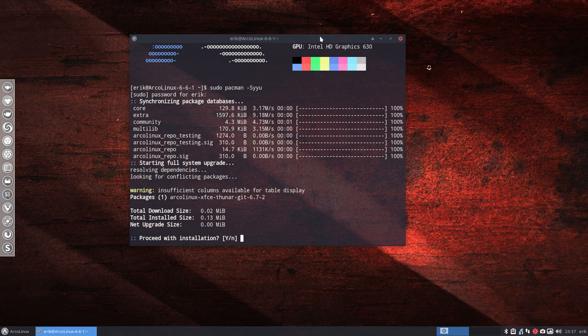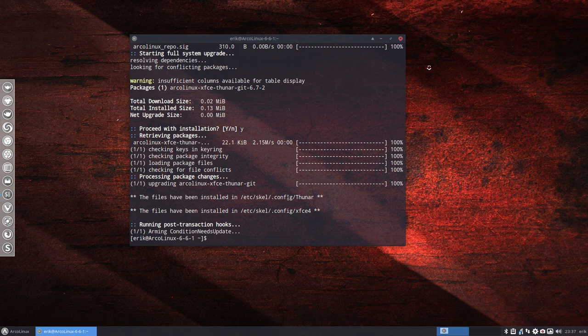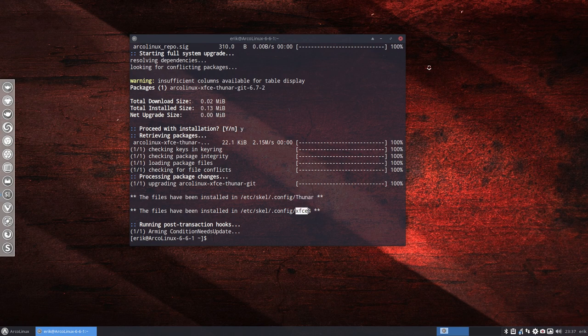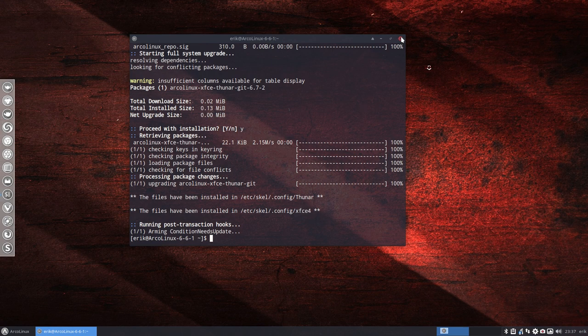Now the message from this package says files have been installed in Thunar—so that's our file manager. There are no keyboard shortcuts there, not for what we need. And there's also in the .config/xfce4, and that's what I need, that's what I need you to do.